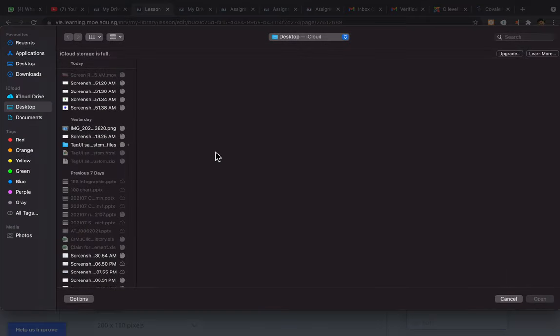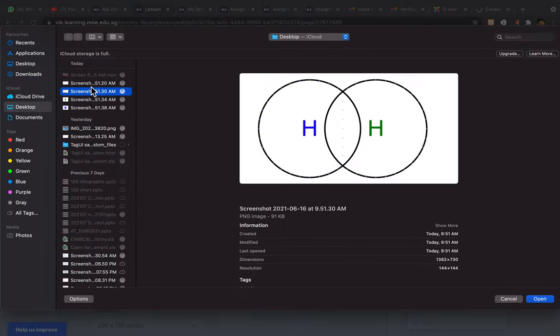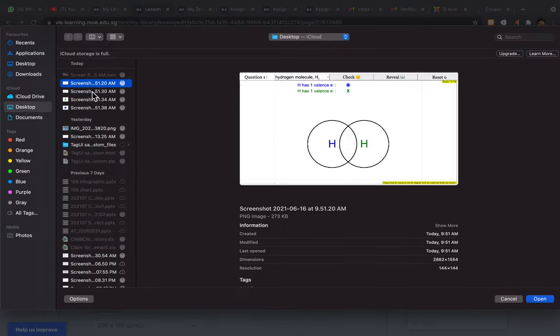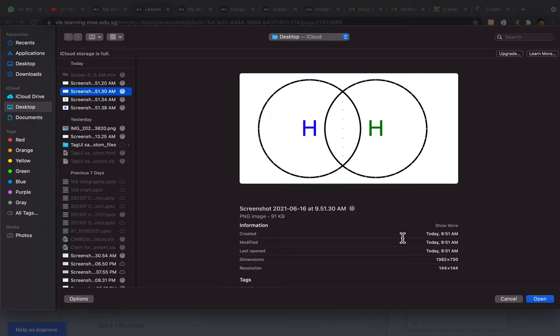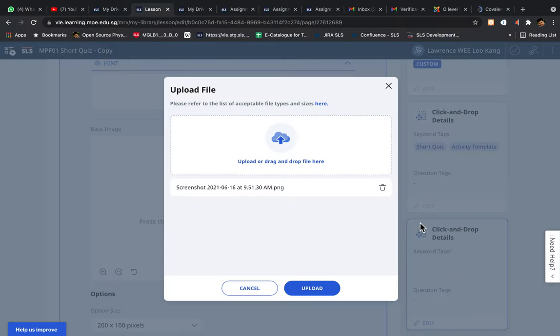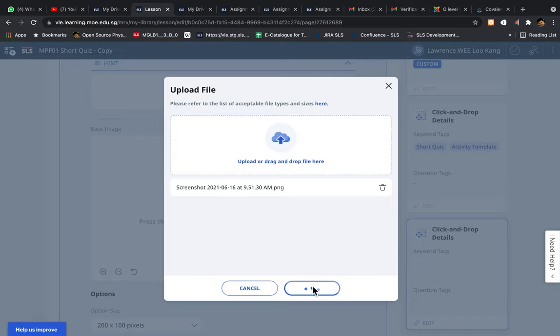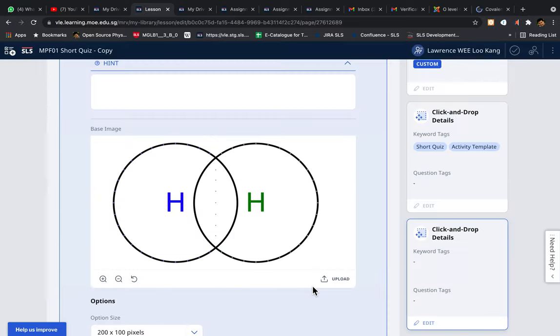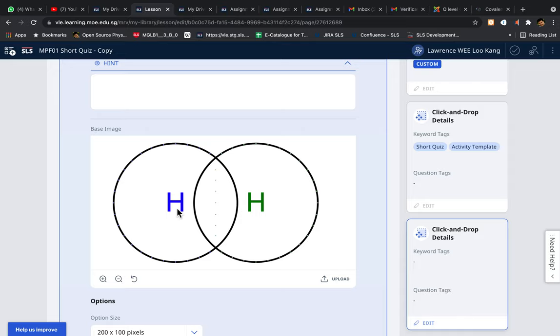So let's say you already have a base image of something that you want students to position objects into. In my example, I'm using a hydrogen bond—excuse me—hydrogen covalent bond.